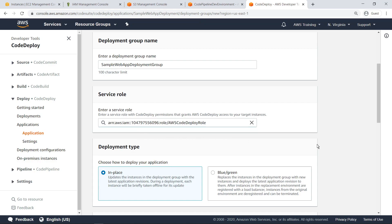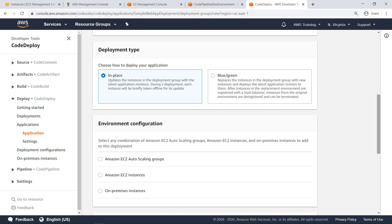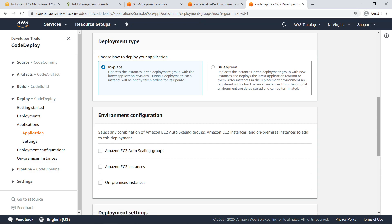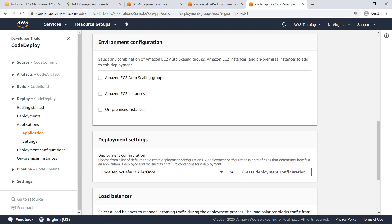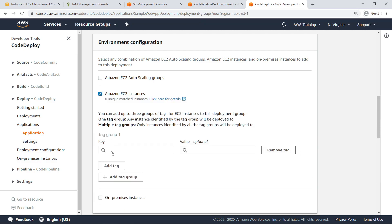This allows CodeDeploy to access the target EC2 instance. You can choose between two deployment types. InPlace simply updates the instances in the deployment group with the latest application revisions. Blue-green replaces the instances in the deployment group with new instances and deploys the latest application revision to them. In this case, let's use InPlace deployment. For environment configuration, you can select any combination of Amazon EC2 auto-scaling groups, EC2 instances, and on-premises instances. Let's specify only the EC2 instance we created earlier to be part of the deployment environment. To target the instance, we'll specify the tag we added to it during creation. Additional tags can be added to target different groups of instances as well, if desired.